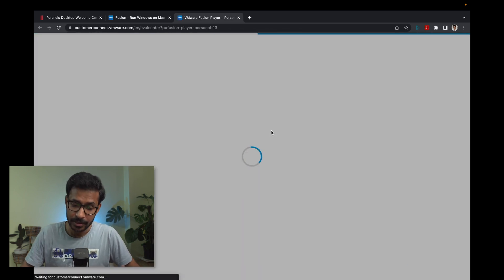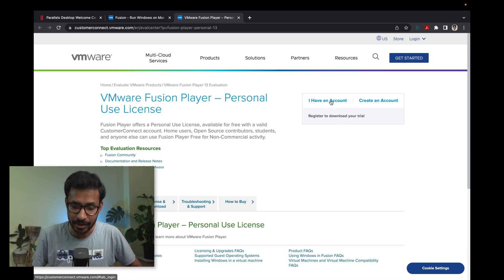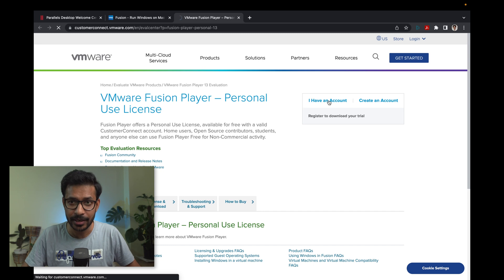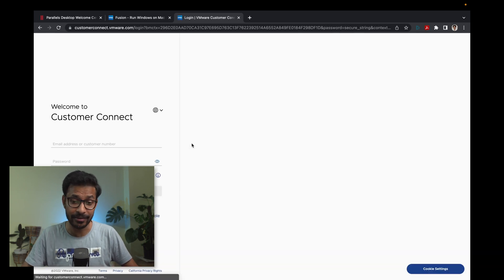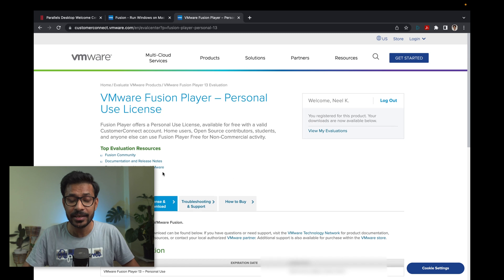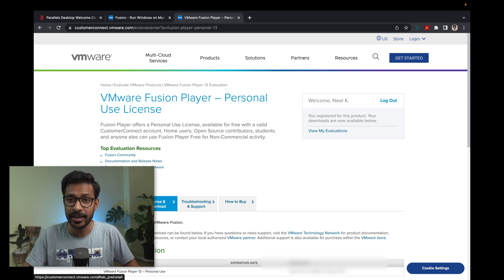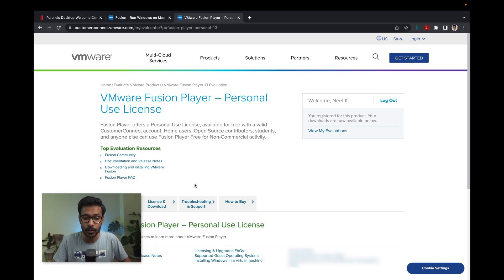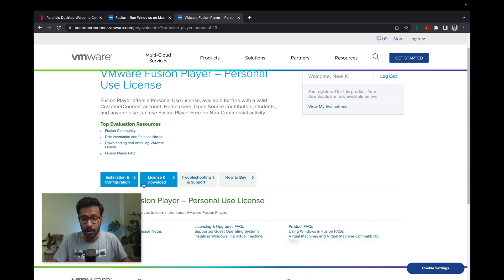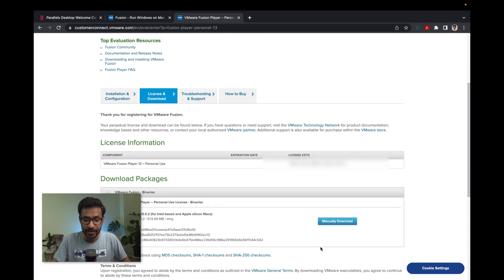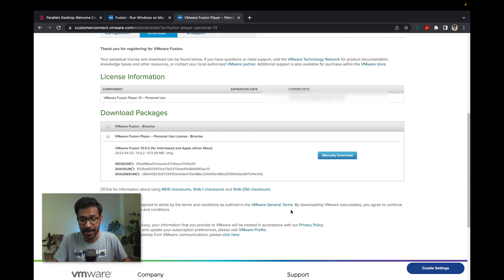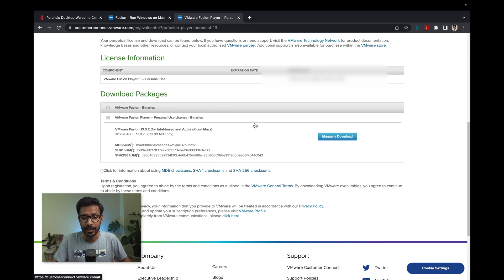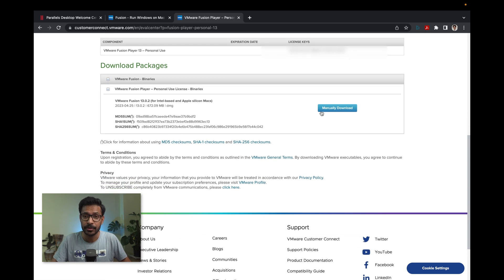Once the page is loaded, you need to log into a VMware account. If you do not have an account, create one and log in. You will see a registration page for the personal license. Fill up the registration page and you will get to your license details where you can download the software — VMware Fusion Player.